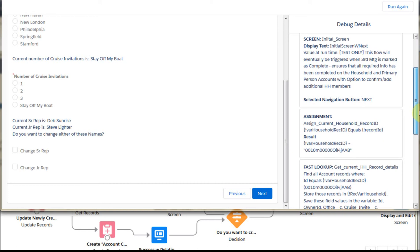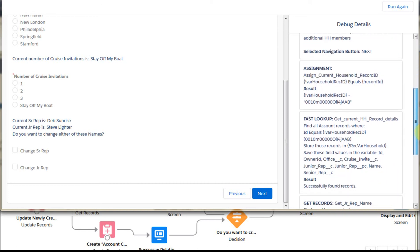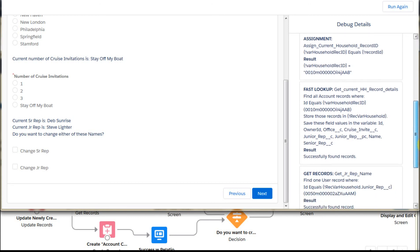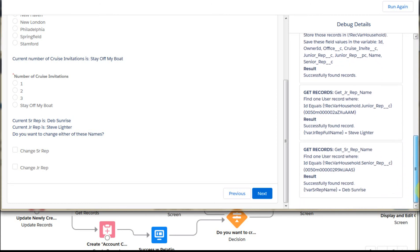Looking at the debug output, the first screen shows the assignment, and you can walk through these variables to see exactly what information is being retrieved and how it's being populated along the way. That's basically how you use debug to inspect your flow. Next we can talk about some of the logic within the flow — thanks for watching.